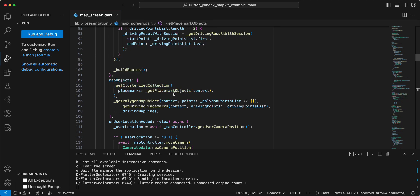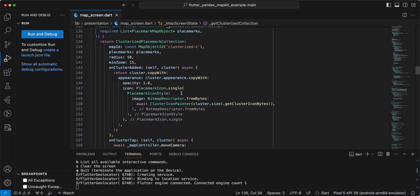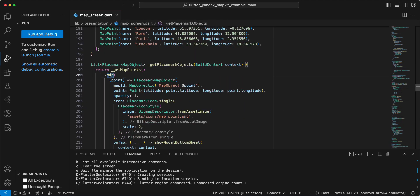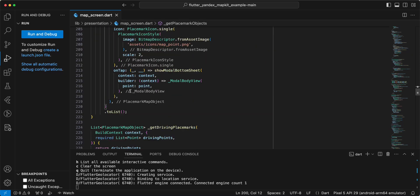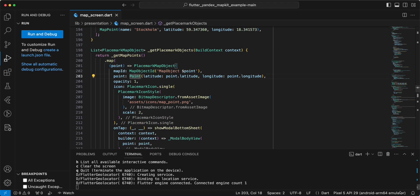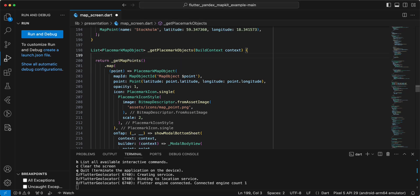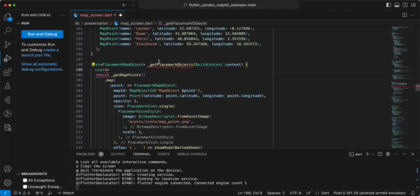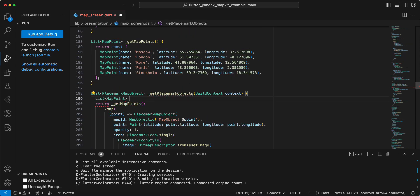This is a really interesting moment because we use a map in this example. Now we update the map to method version 4. And we'll start with creating a variable.